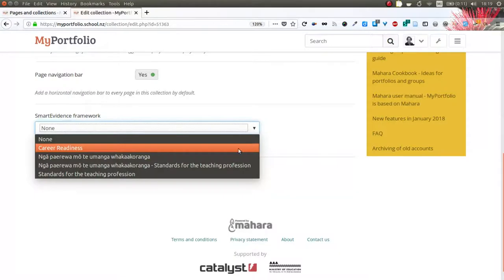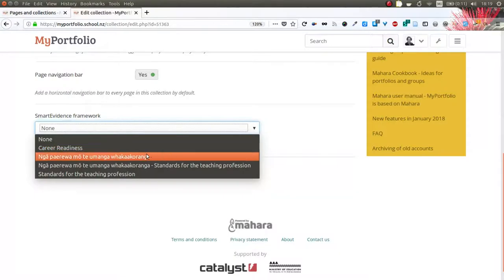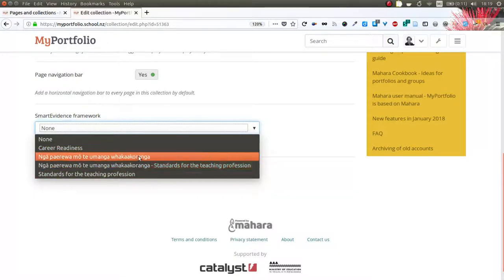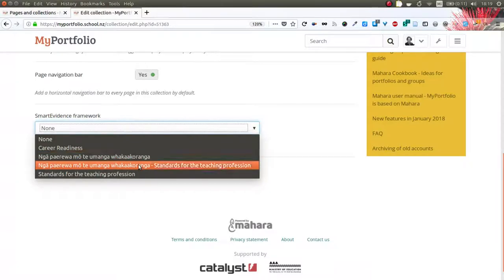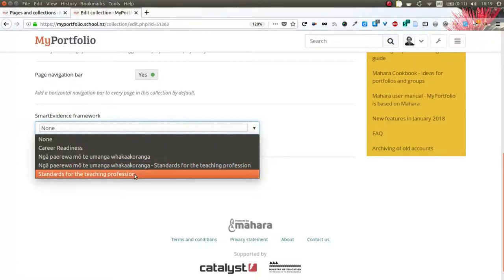Now, in this case, you should all see three frameworks: first the Te Reo Māori one, then a framework that contains both Te Reo Māori and English, and then the English framework.